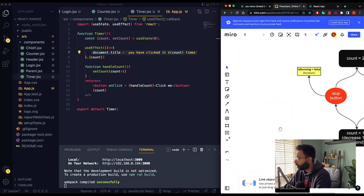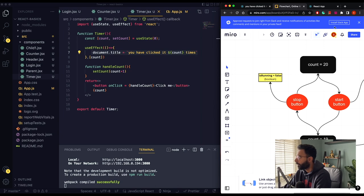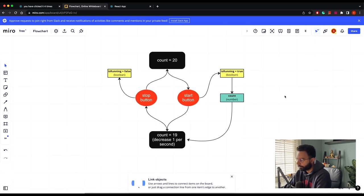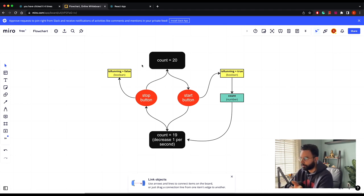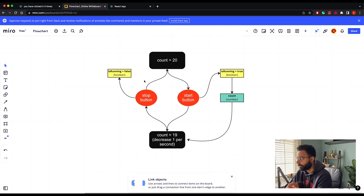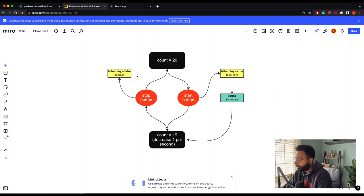I'll show you a diagram to explain the approach. We have our count variable which starts at 20 — that's the initial value from our useState hook. We can pass 20 as the initial value, and instead of incrementing we decrement by one each click. There are a few caveats: first, we need to toggle between the Start and Stop button.